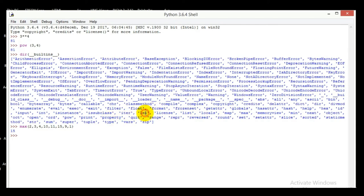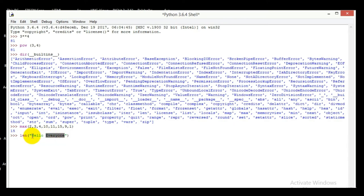Let's take another example — len. What is len? It will give the length of any string. So let's take len and in the parentheses I'll type a string: 'hello everyone'. How many characters does it contain? It's 14. And it gives me 14 as the answer. So these are all functions which are built in to Python.